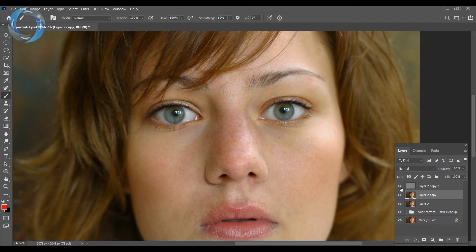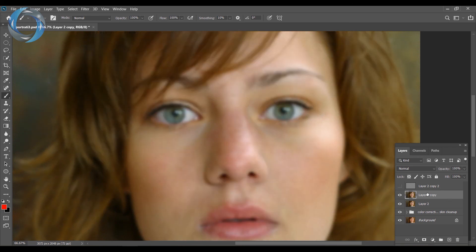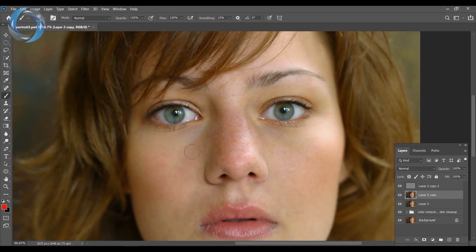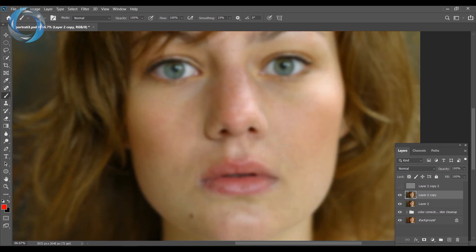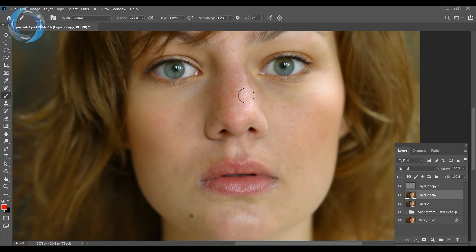From the next step onward, we'll work on the low frequency layer — the one with colors and tones. We can blur, paint, or use other methods to even out the tones without affecting the skin texture at all. We'll use a technique to quickly make colors and tones very smooth, making the face look extremely smooth, and then the texture layer on top will restore all the natural skin detail. See you in the next video.